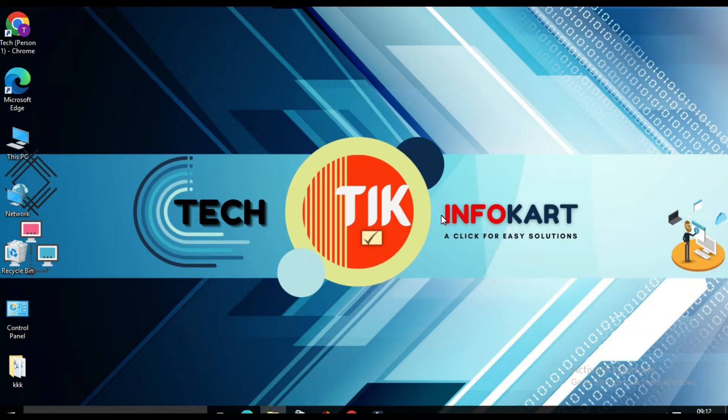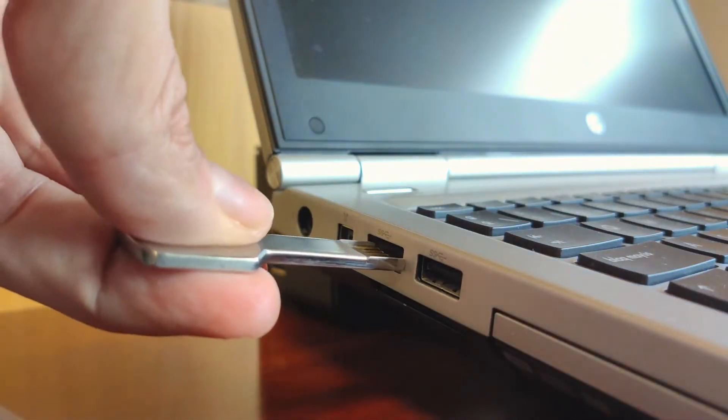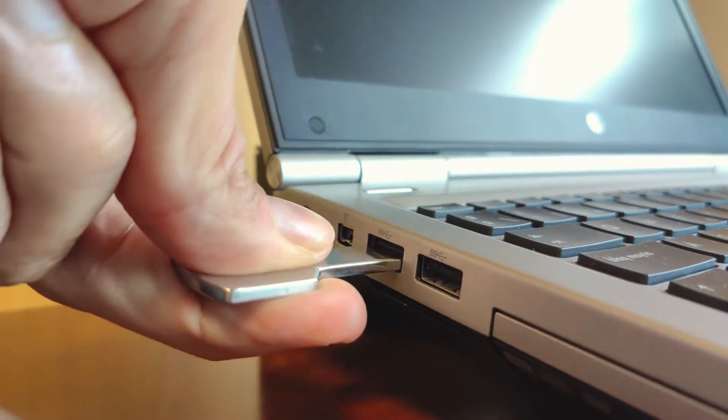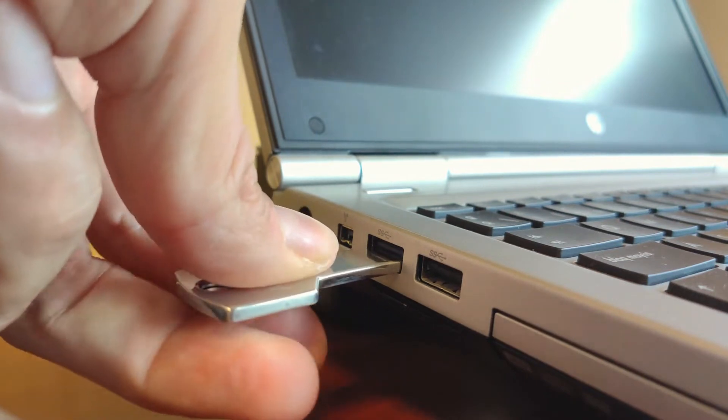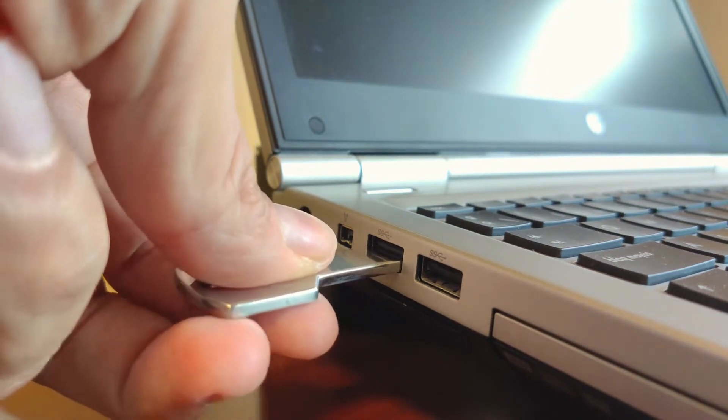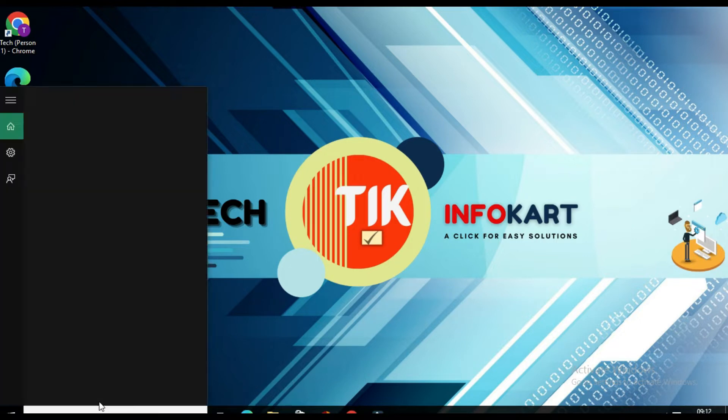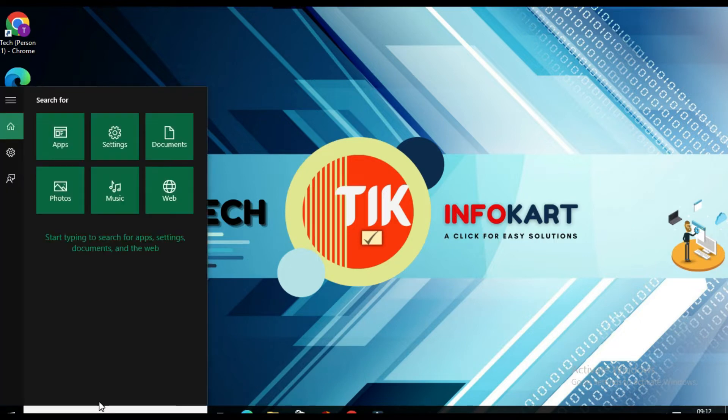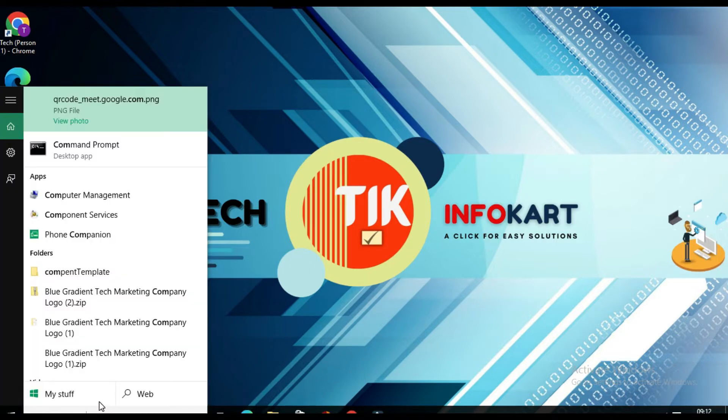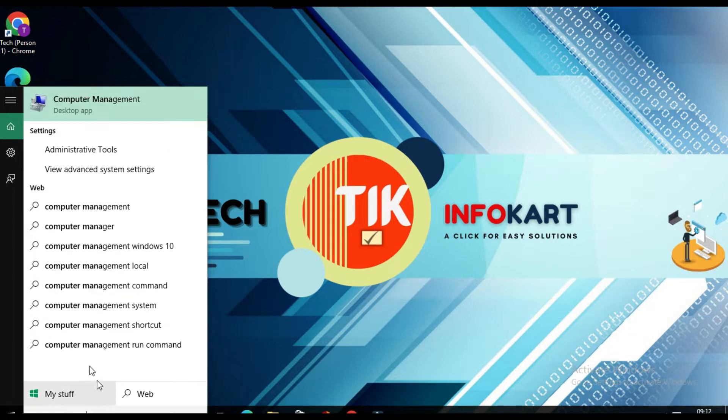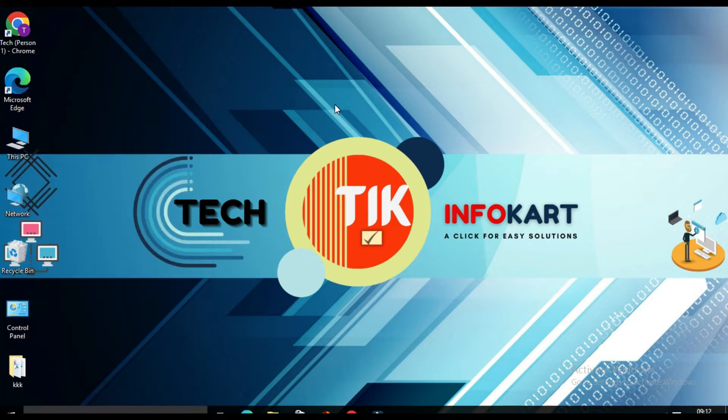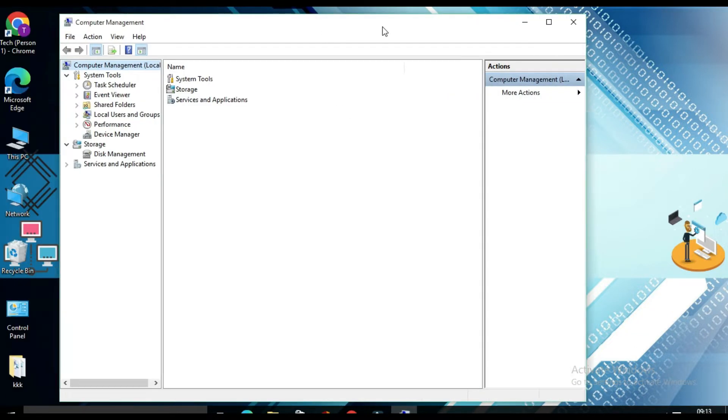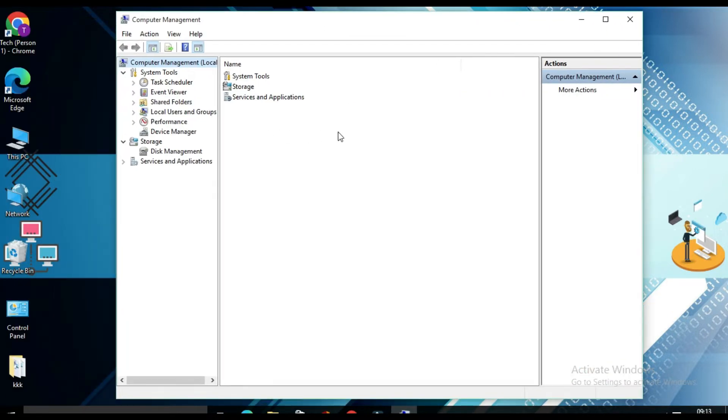For that, you have to first plug your pen drive into your computer and you have to open computer management by typing over here. Click on computer management. From the left side panel, you will find disk management. Click on this.